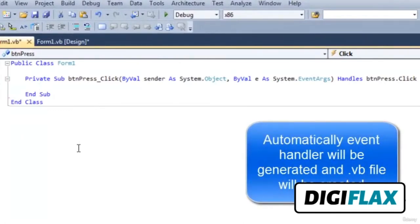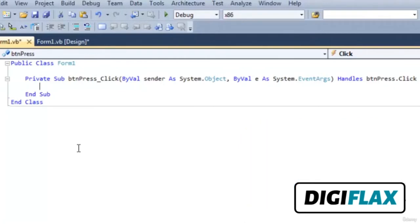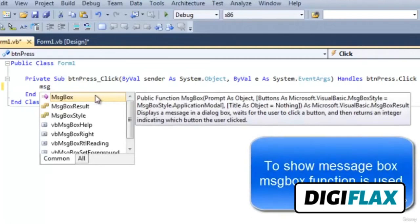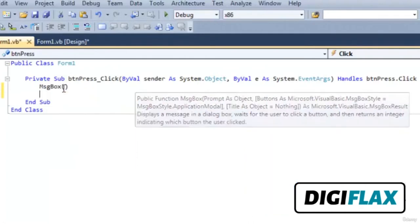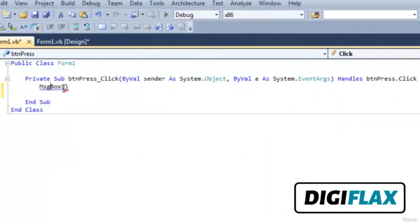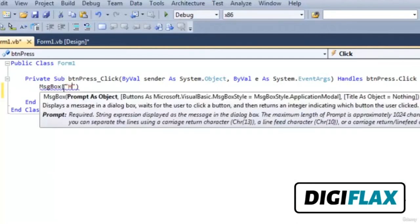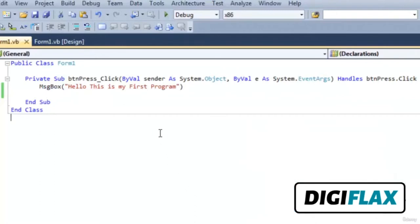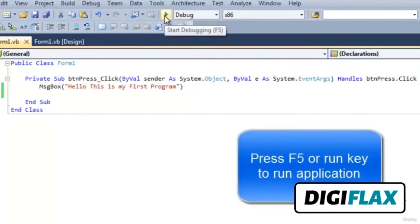Automatically one code is generated in the coding side. Now I want to show a message box on the click of the button, so write MessageBox. IntelliSense will automatically display a pop-up menu. Select MessageBox and give a value into the MessageBox function. I want to display 'Hello, this is my first program'. Save, and to run the application go to Start Debugging or press F5.